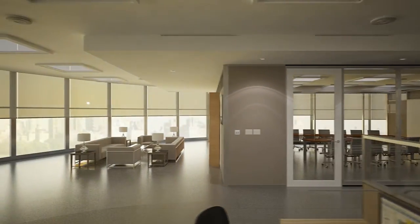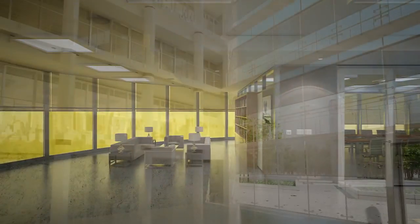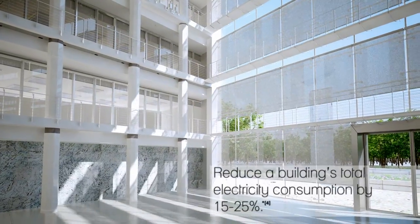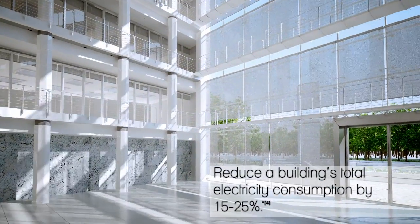All working seamlessly to deliver highly optimized daylight harvesting and light control.